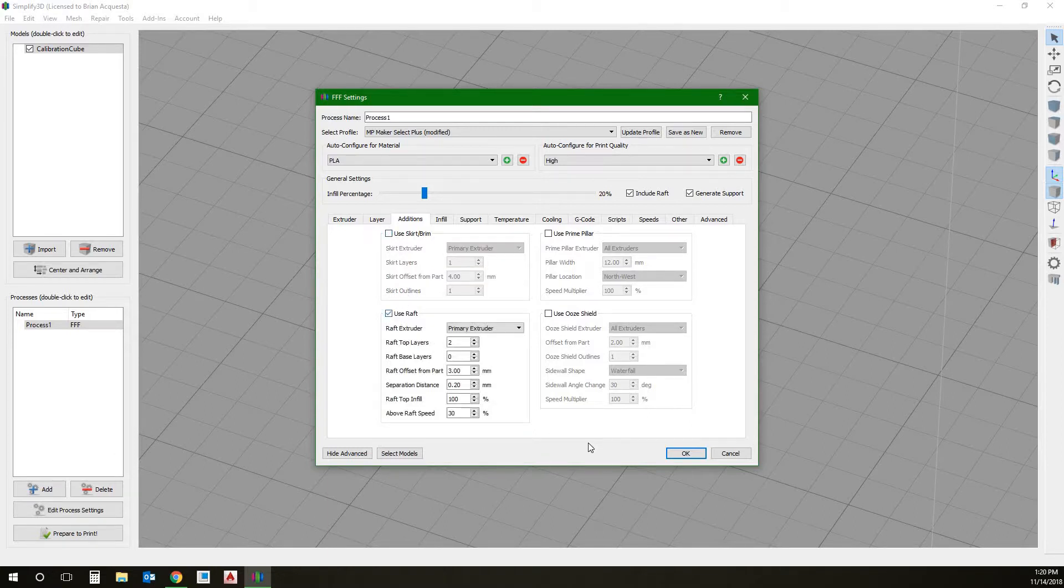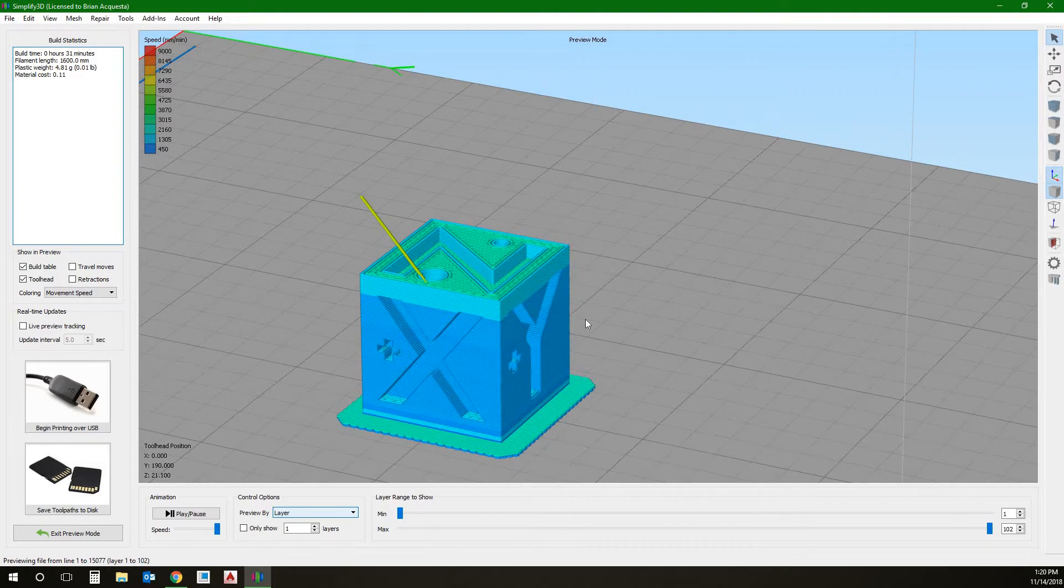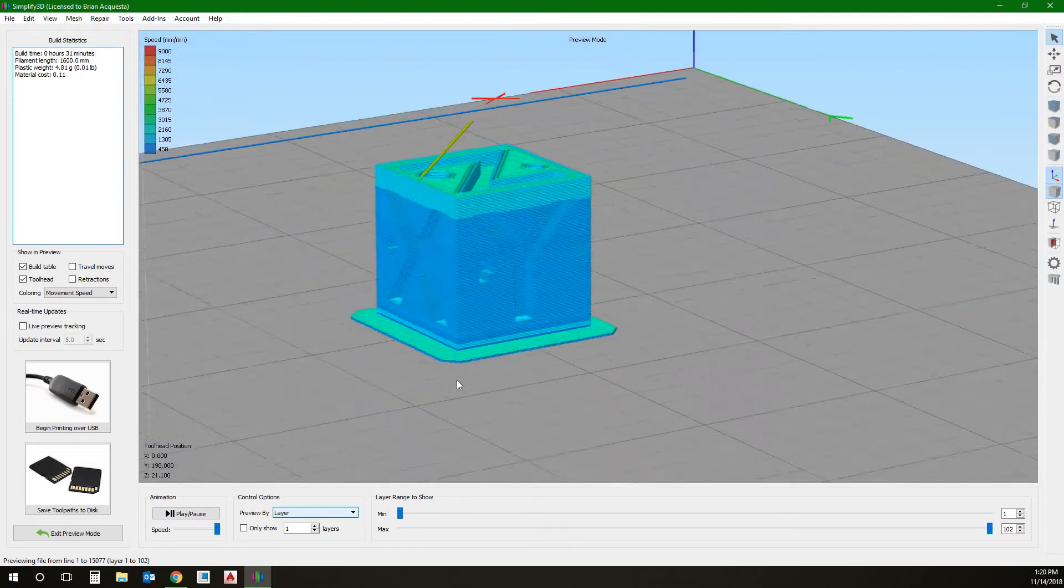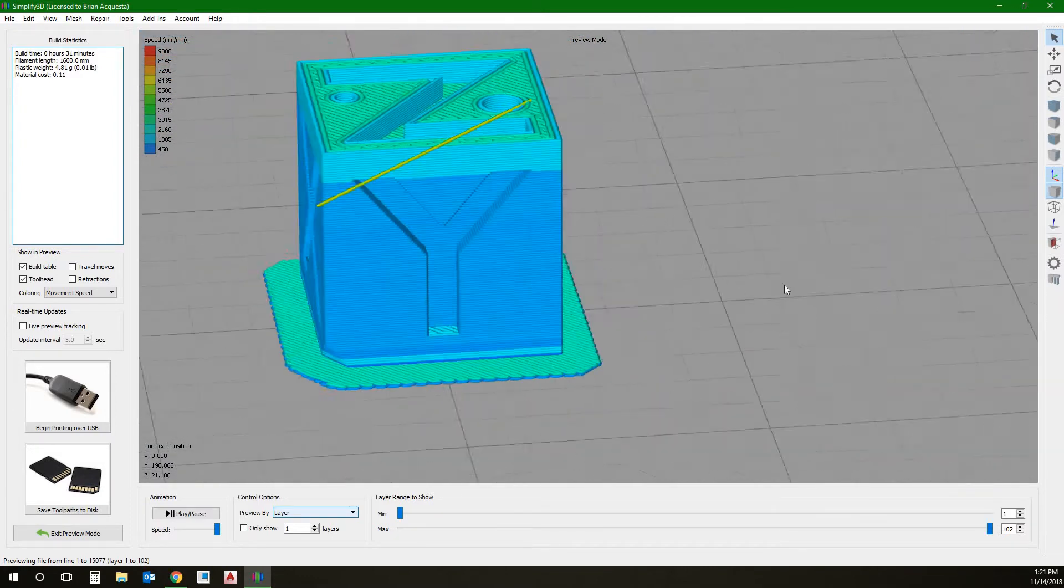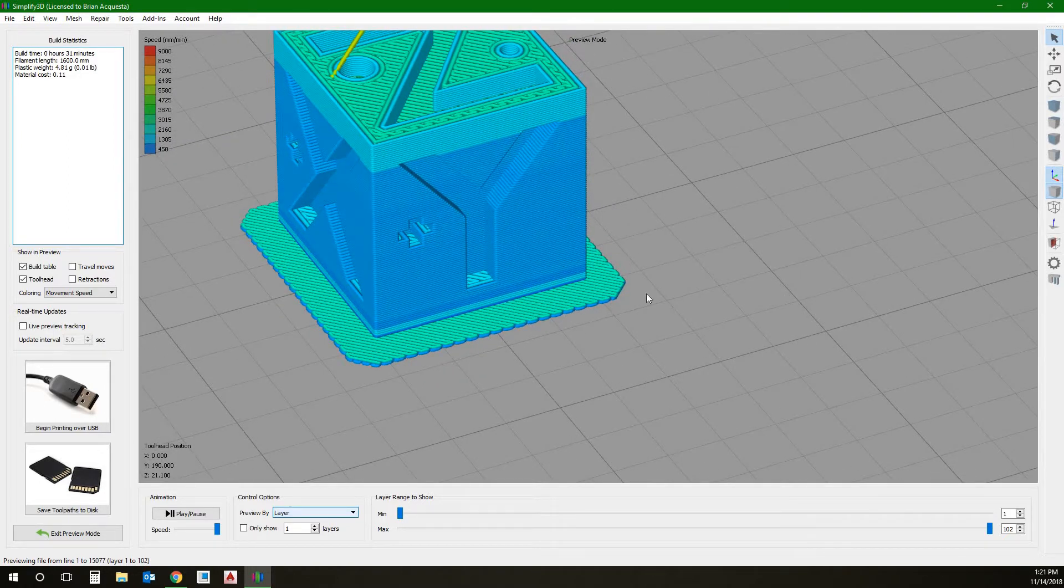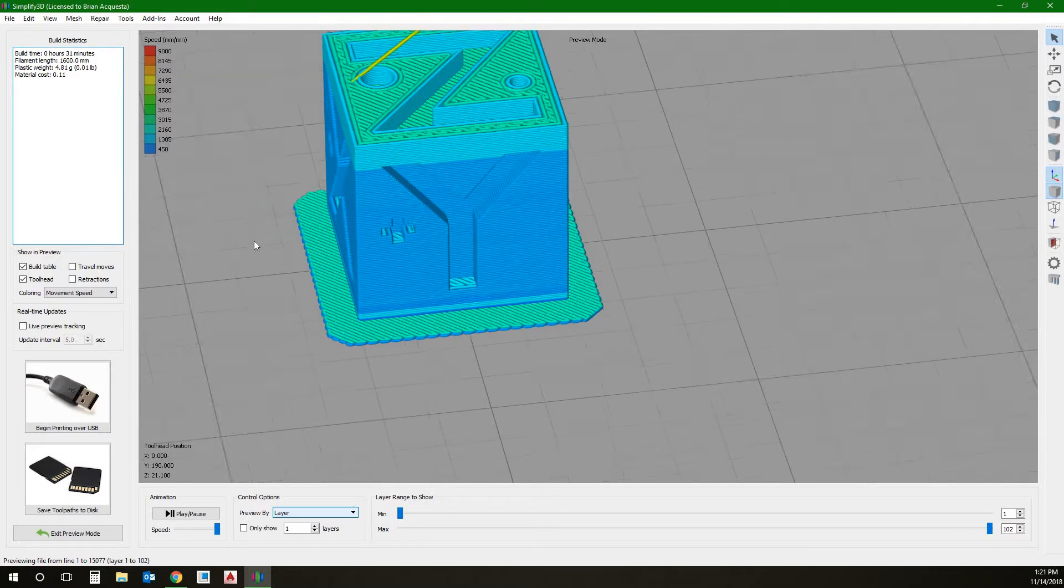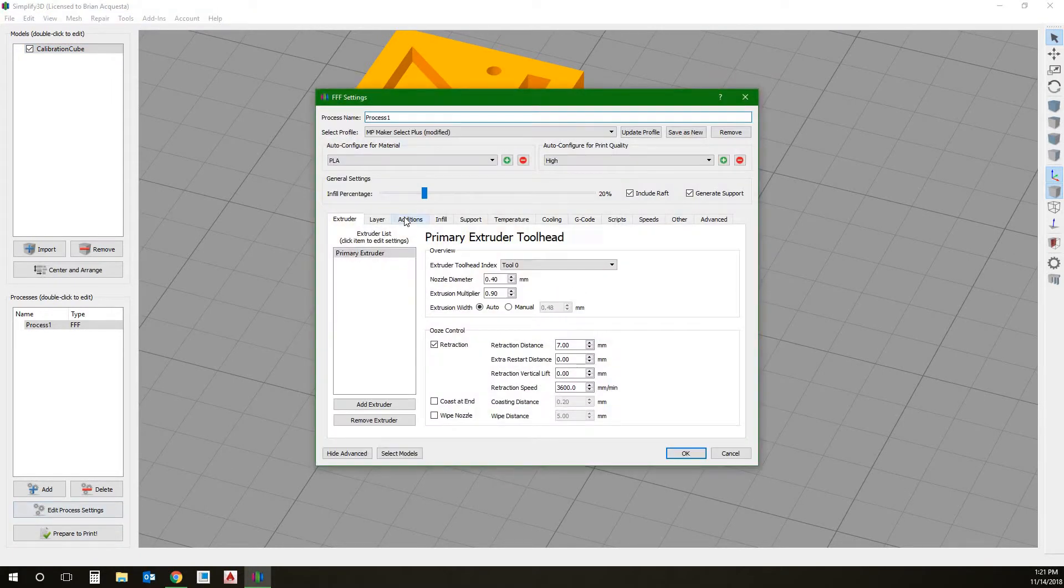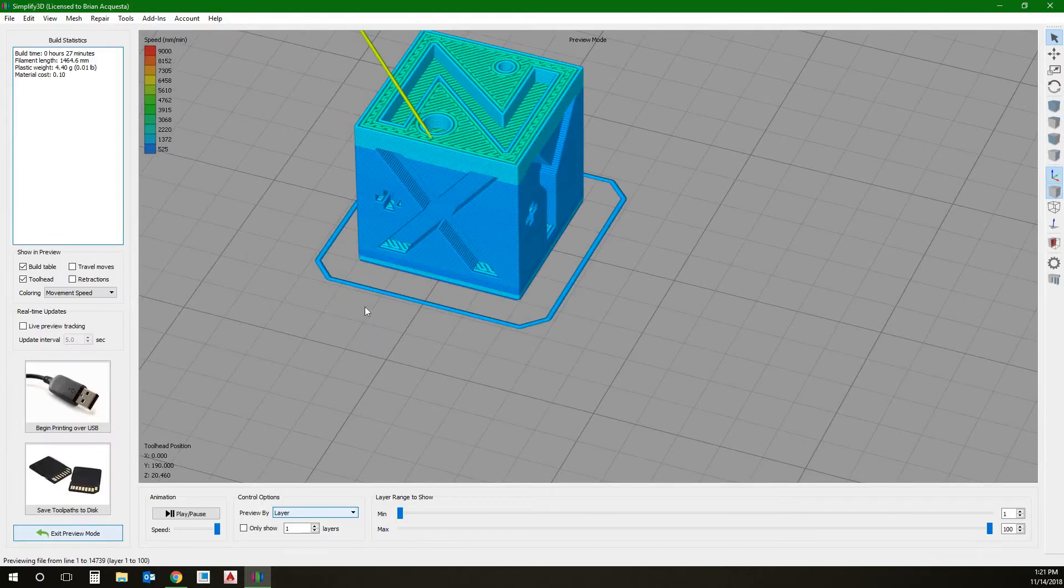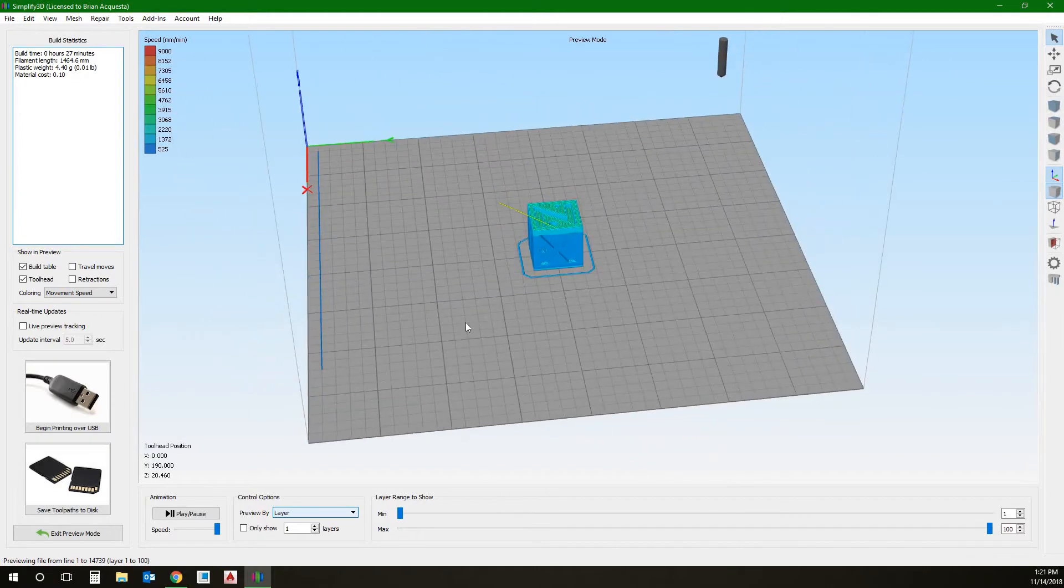Let's show what a raft looks like. A raft. It creates kind of like what it sounds like. It's a raft it sits on. It prints a raft under the part. It's going to take more material, but it's for better adhesion. Maybe it's a part that's kind of funny at the bottom and it's kind of hard for it to stick to bed. And you may need to print with a raft. You see how this is going to take now 31 minutes to print with a raft. We're going to set it back to skirt.